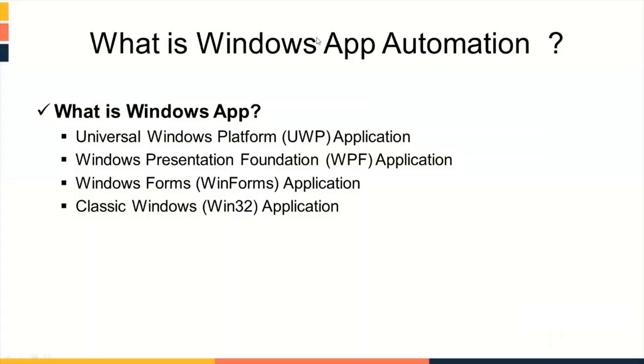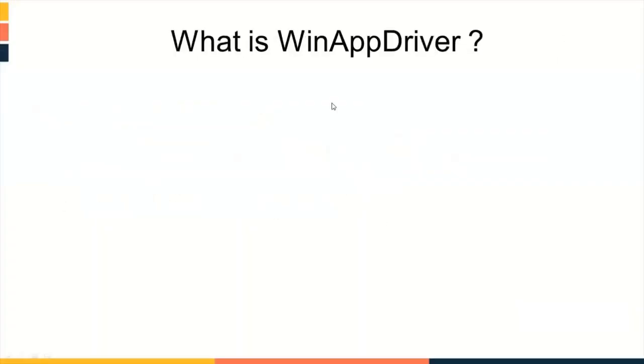Automating Windows application built upon this platform is called Windows App Automation. Next topic, what is WinAppDriver?